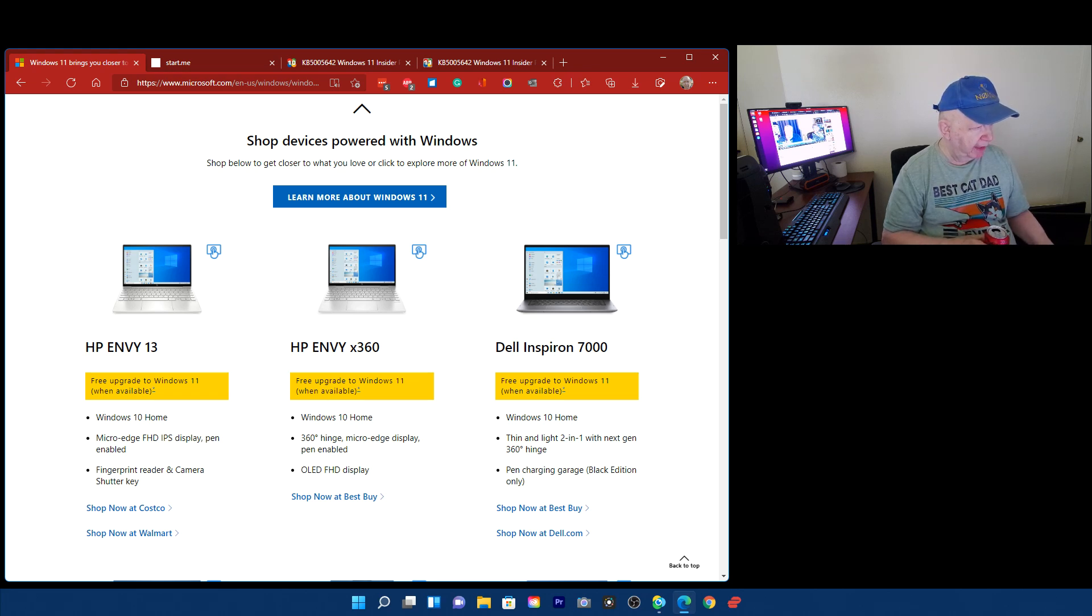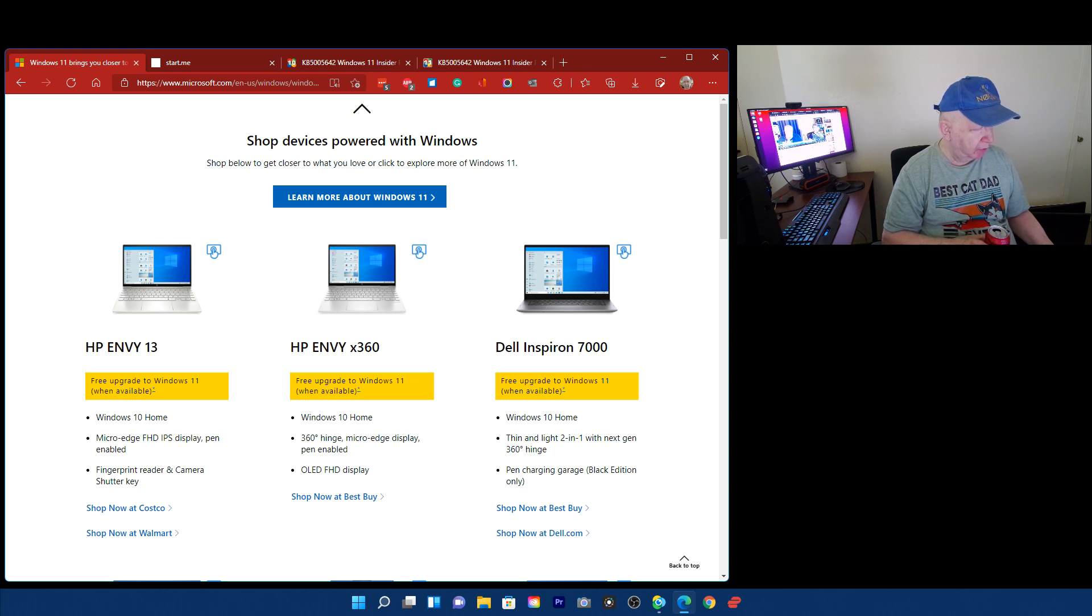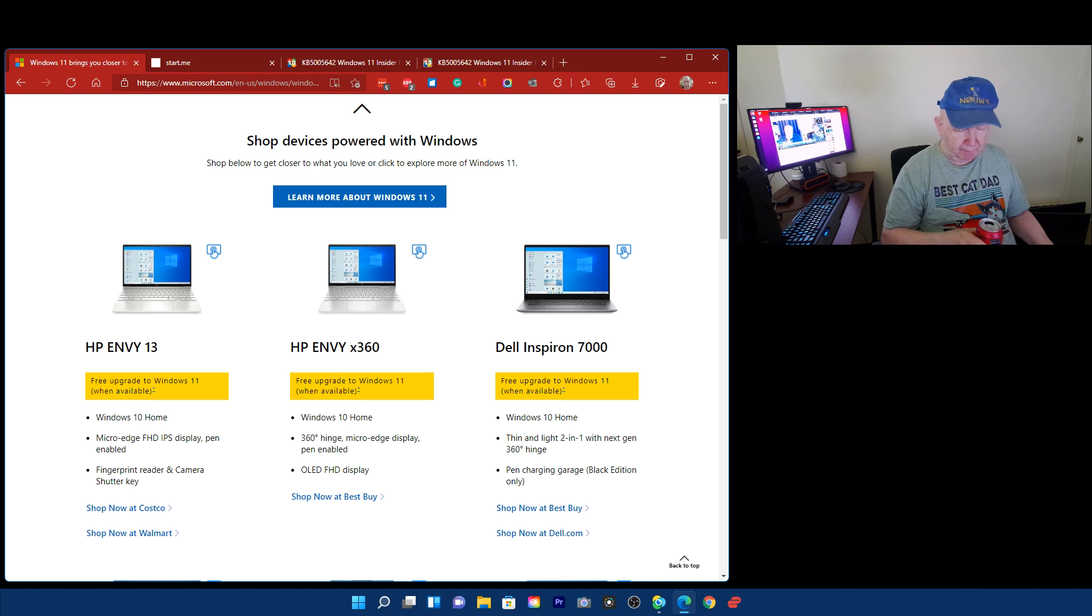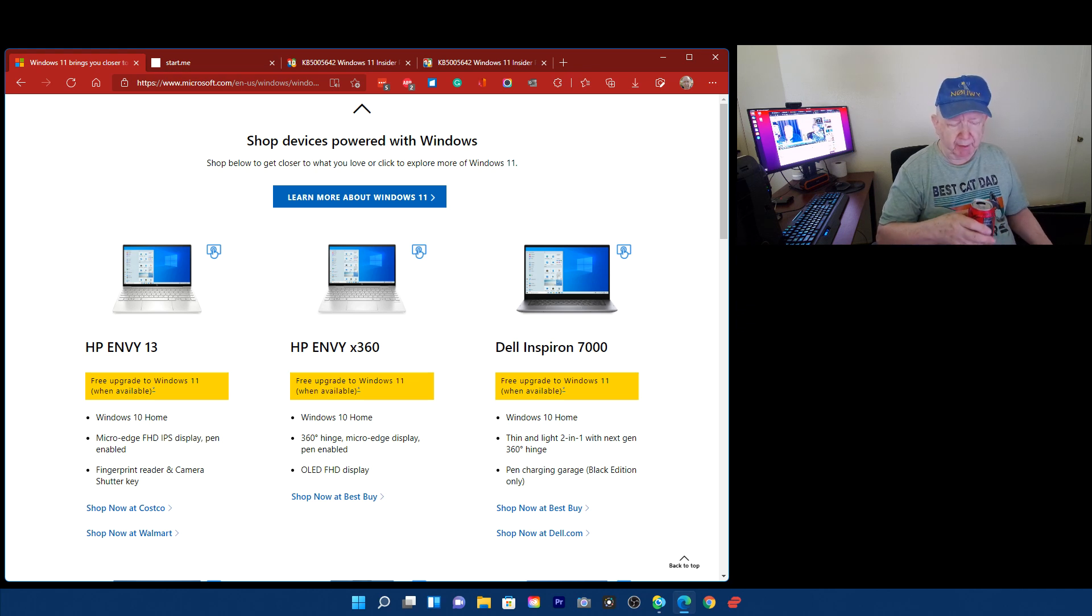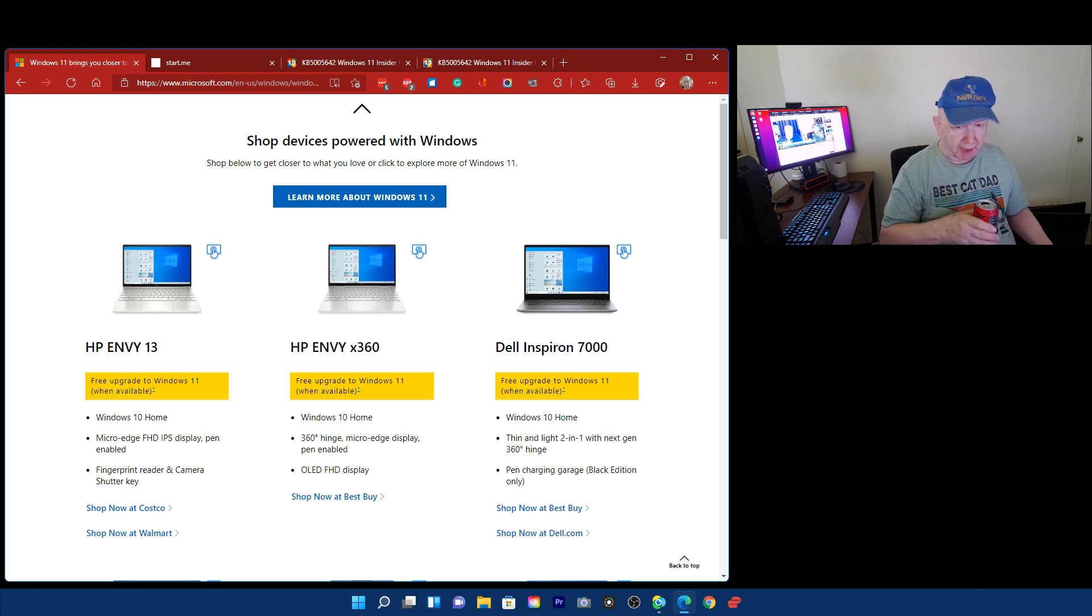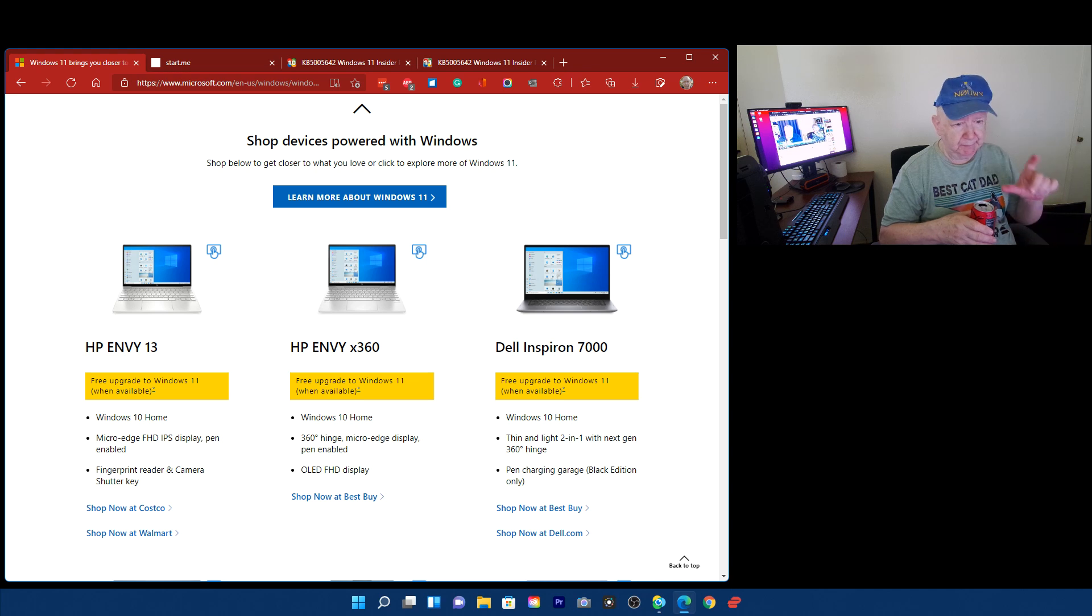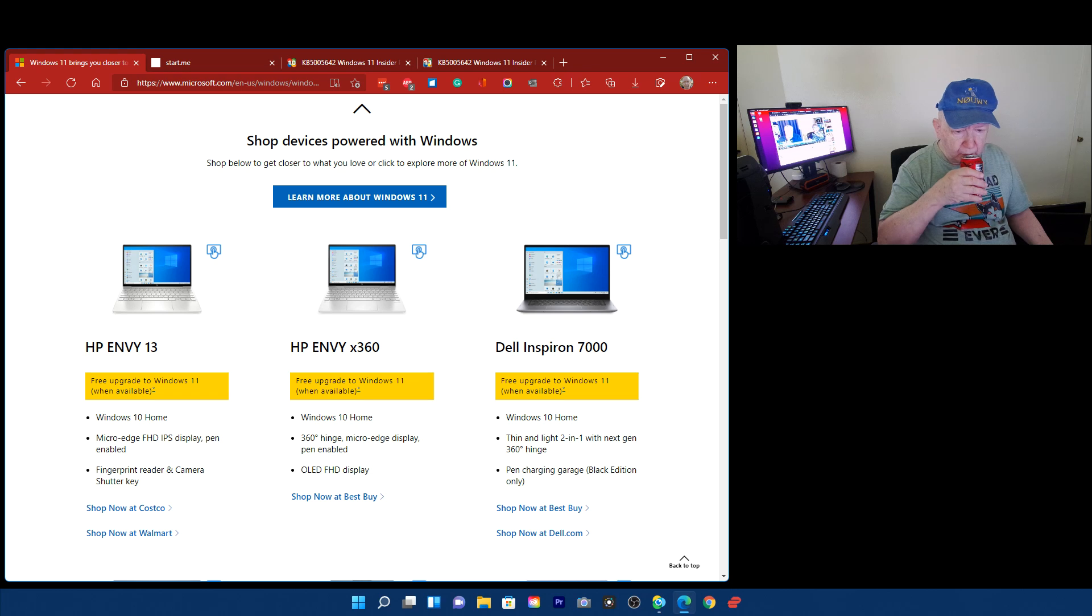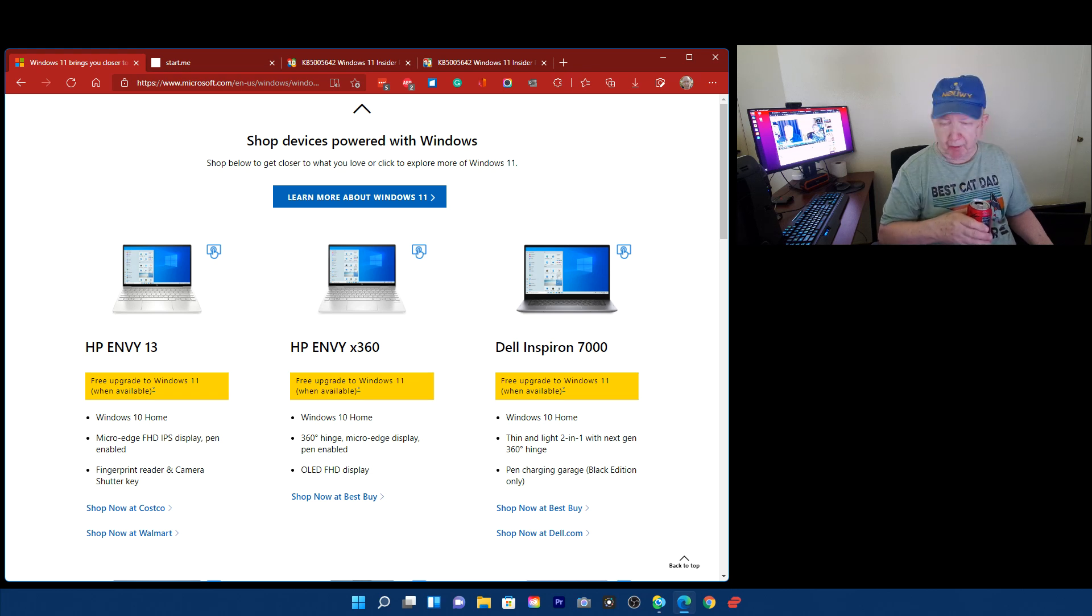So they have an HP NV13. Free upgrade to Windows 11 when available. Windows 10 home. Micro Edge FHD IPS display. Pen enabled. I don't have a laptop of any kind, by the way. I've got some tablets. I mean, well, with those little Amazon tablets, I think I got a couple of those which I never use. Other than the cell phone, I think that's it.